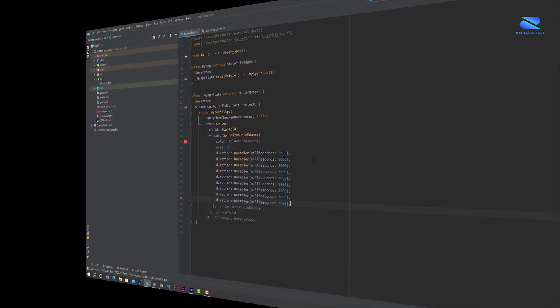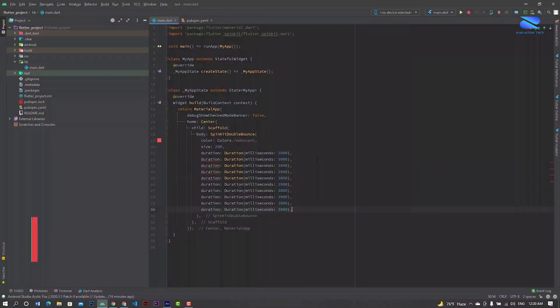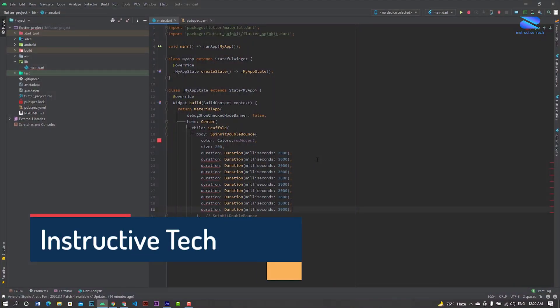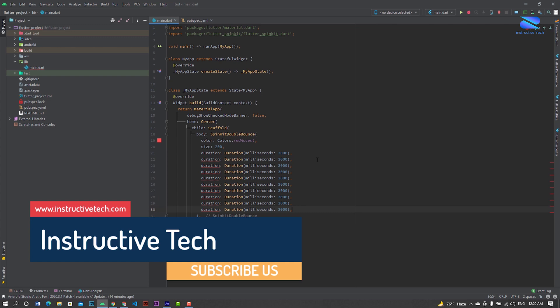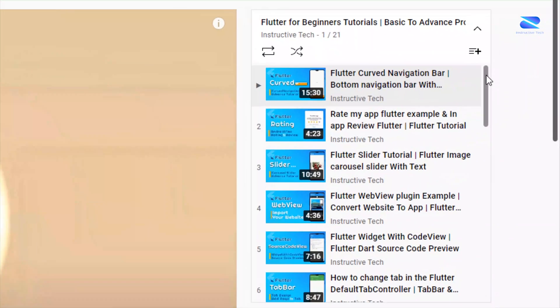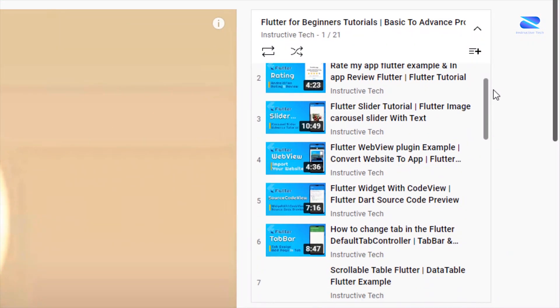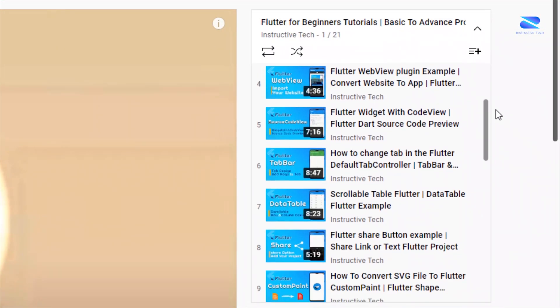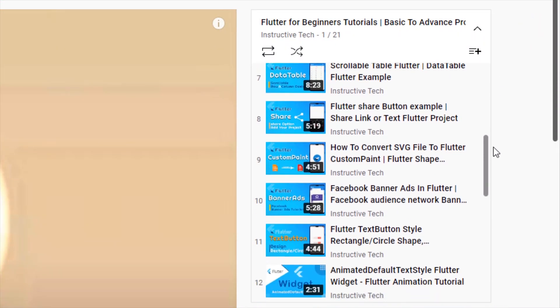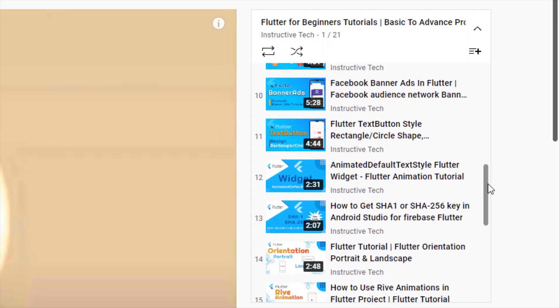If you have any problems, comment below or email me. If you want to learn more about Flutter, check our Flutter playlist videos. Thanks for watching, see you in the next video.